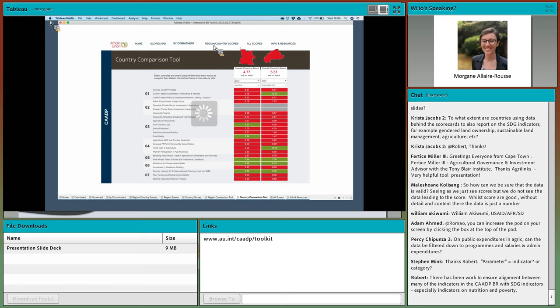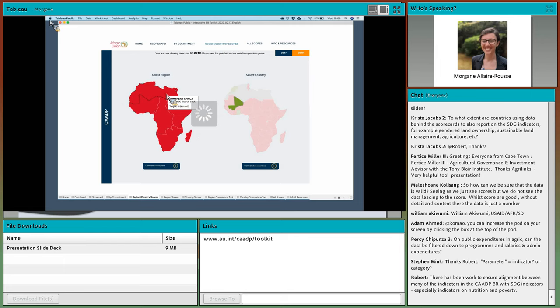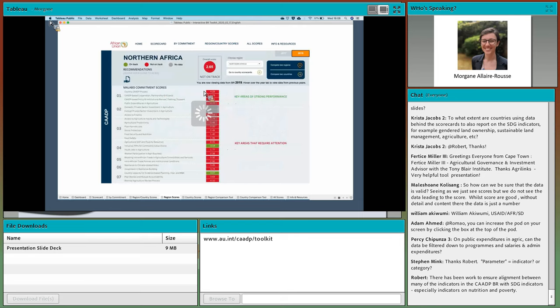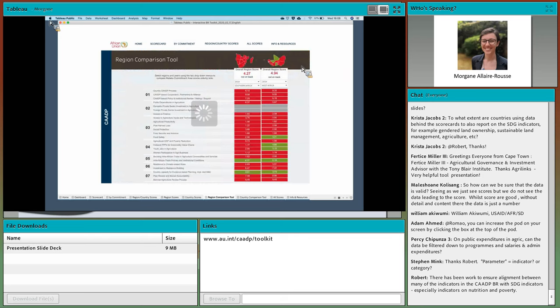Taking ourselves back to the region scores, we can do the same at the regional level. If I click on a region, for example North Africa, I can go to the compare-to-region section. It's the same here — you can compare two regions across different years, or look at the same region across different years. You can see that although there are fewer areas where Southern Africa is on track, the scores overall are increasing.